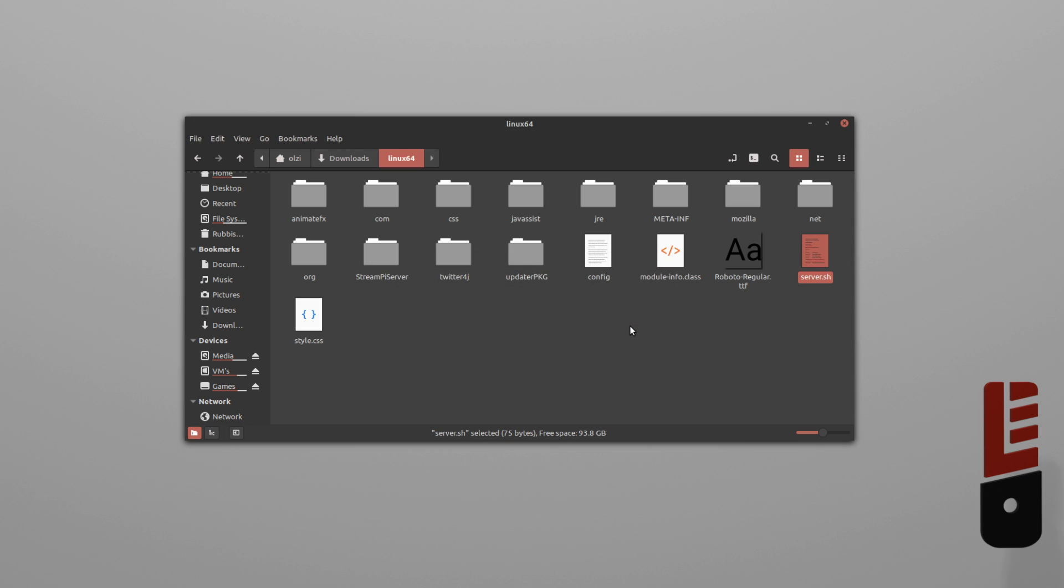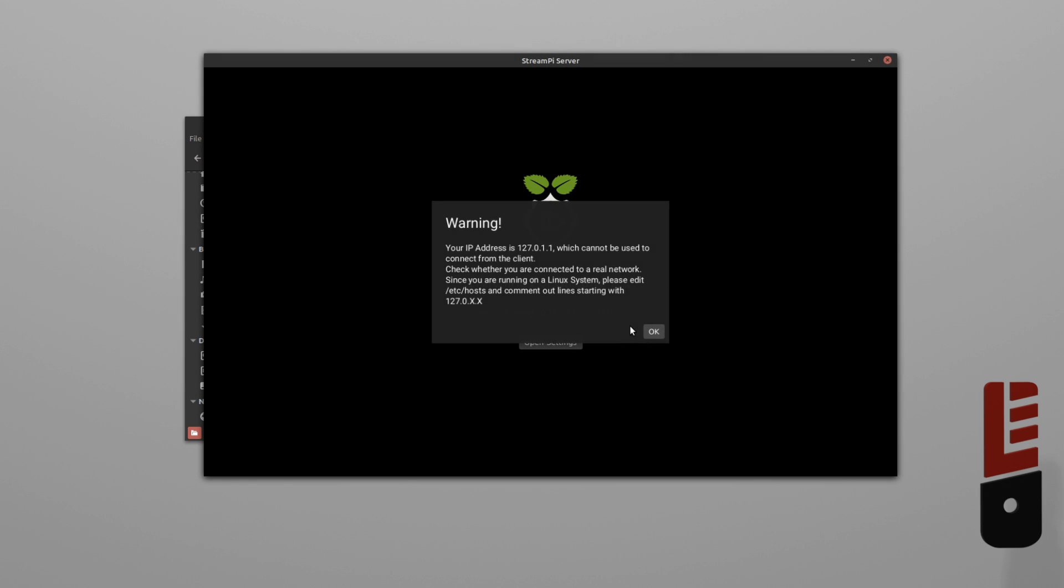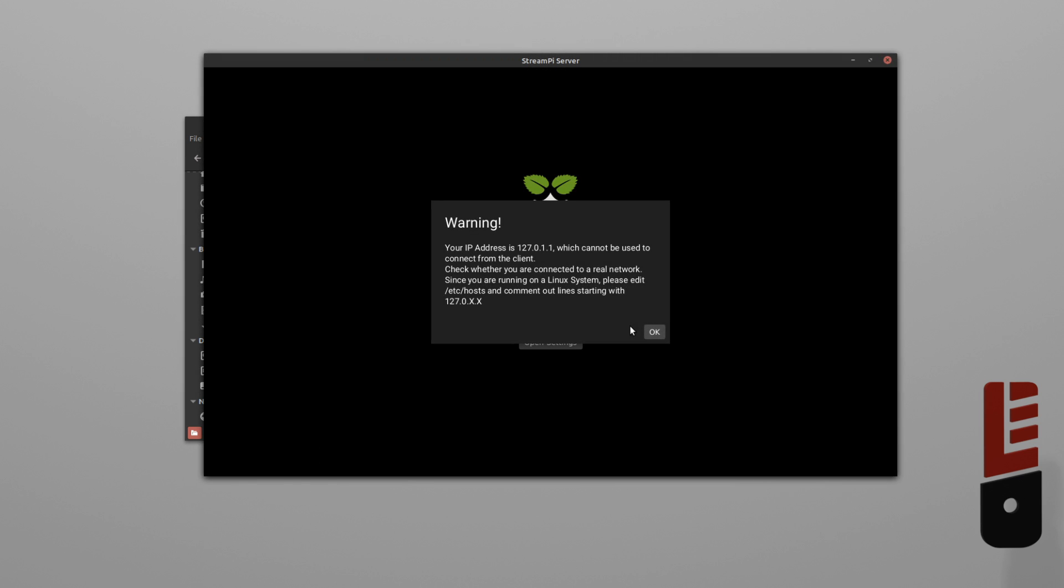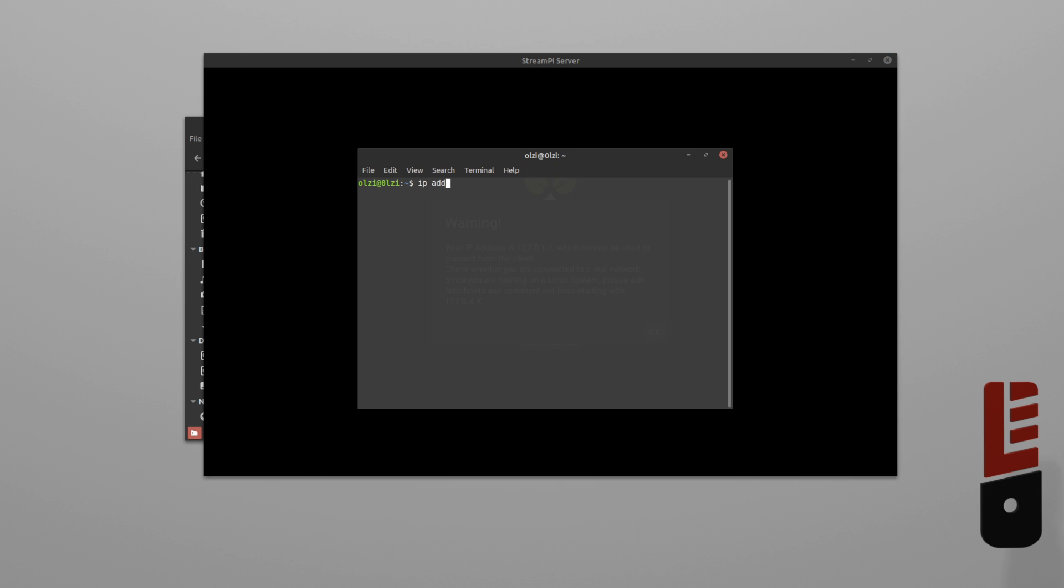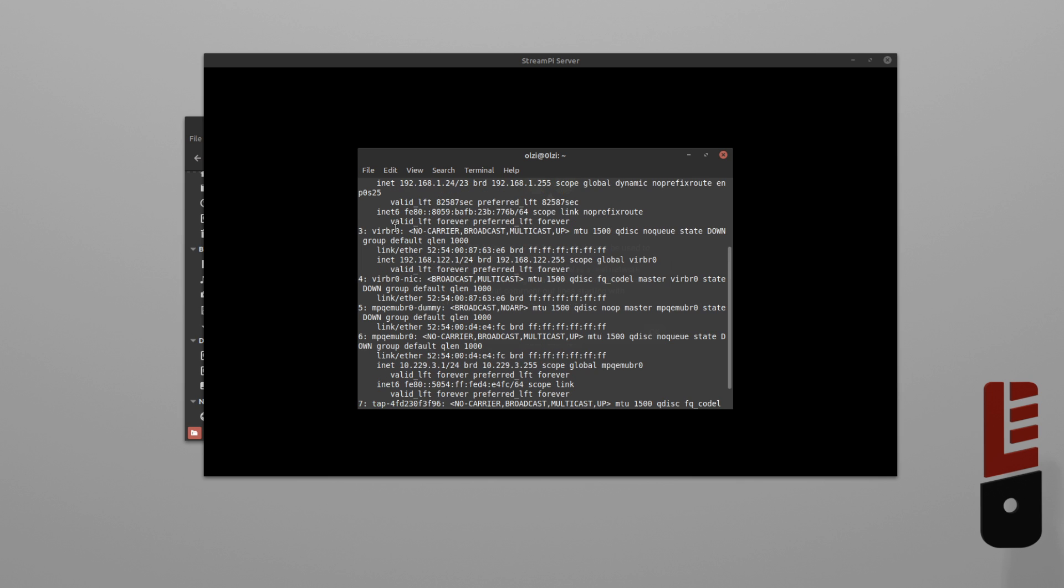Now, to get everything set up, we need to set the stream-pi server IP address. This would be the IP address of your local machine. So, if you just pop open a terminal and type IP address and then enter, we should get something like this.